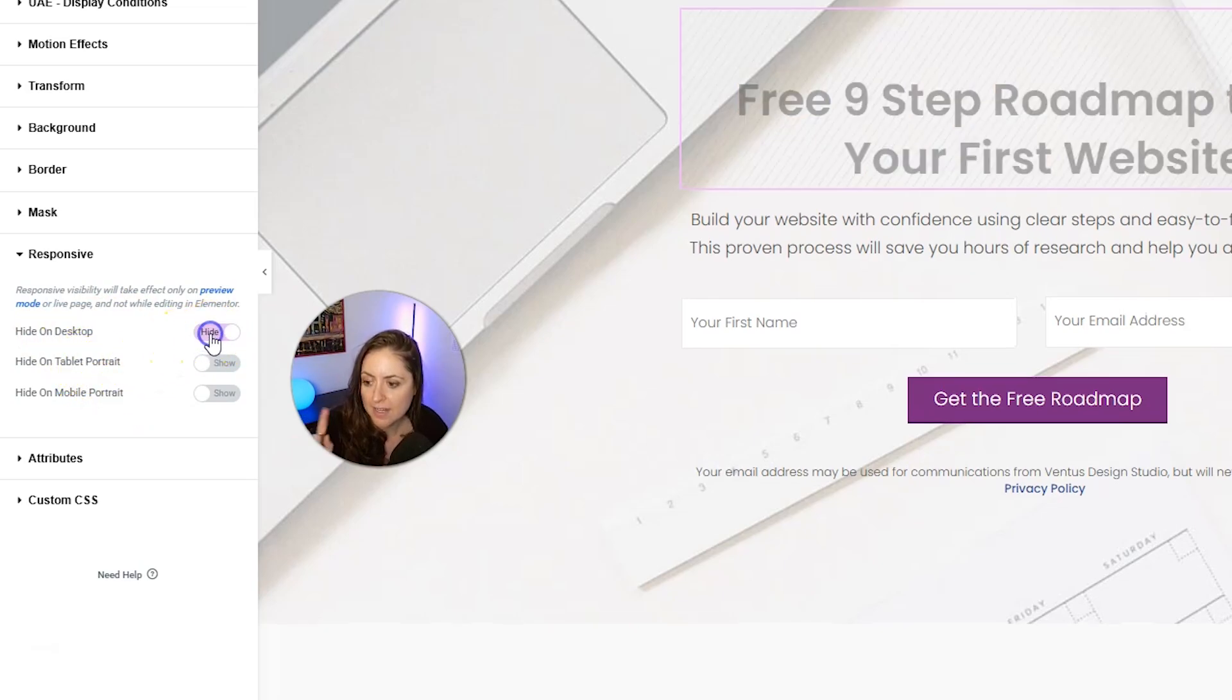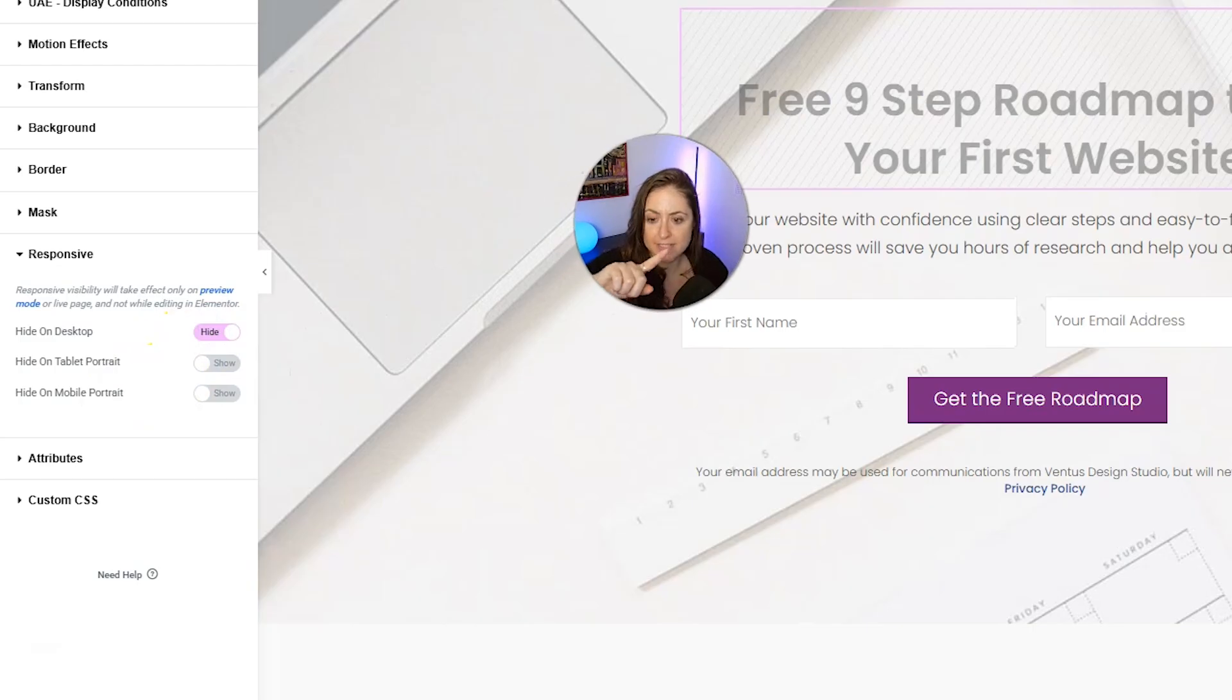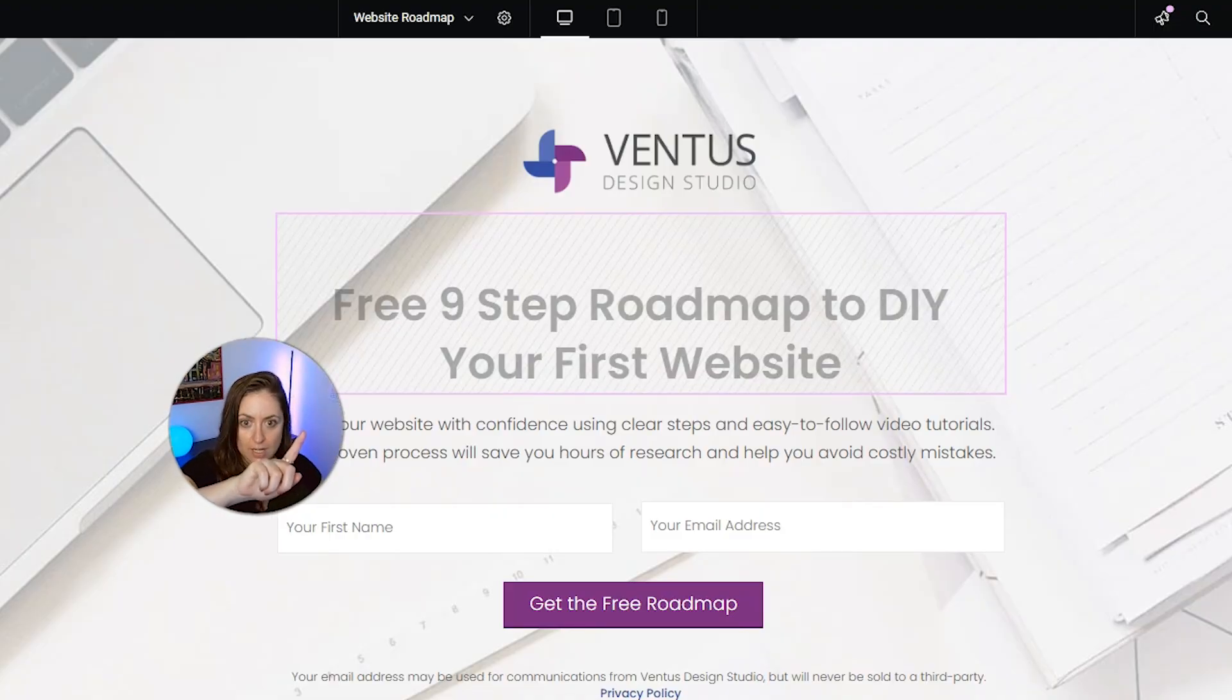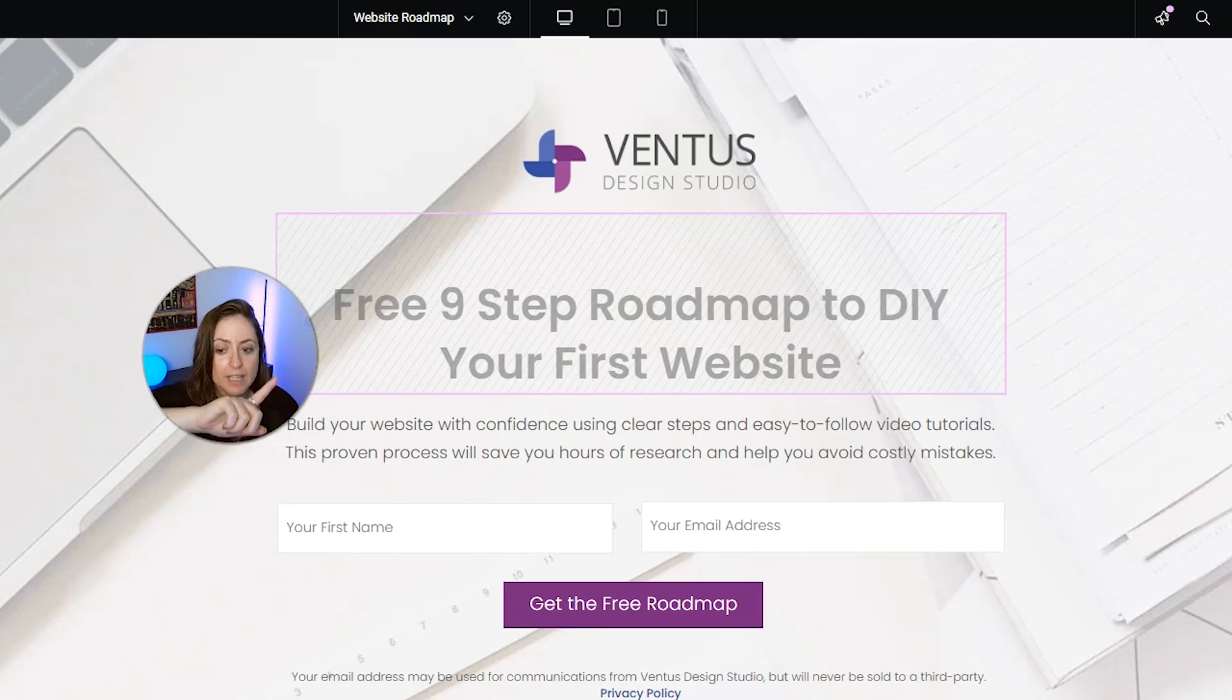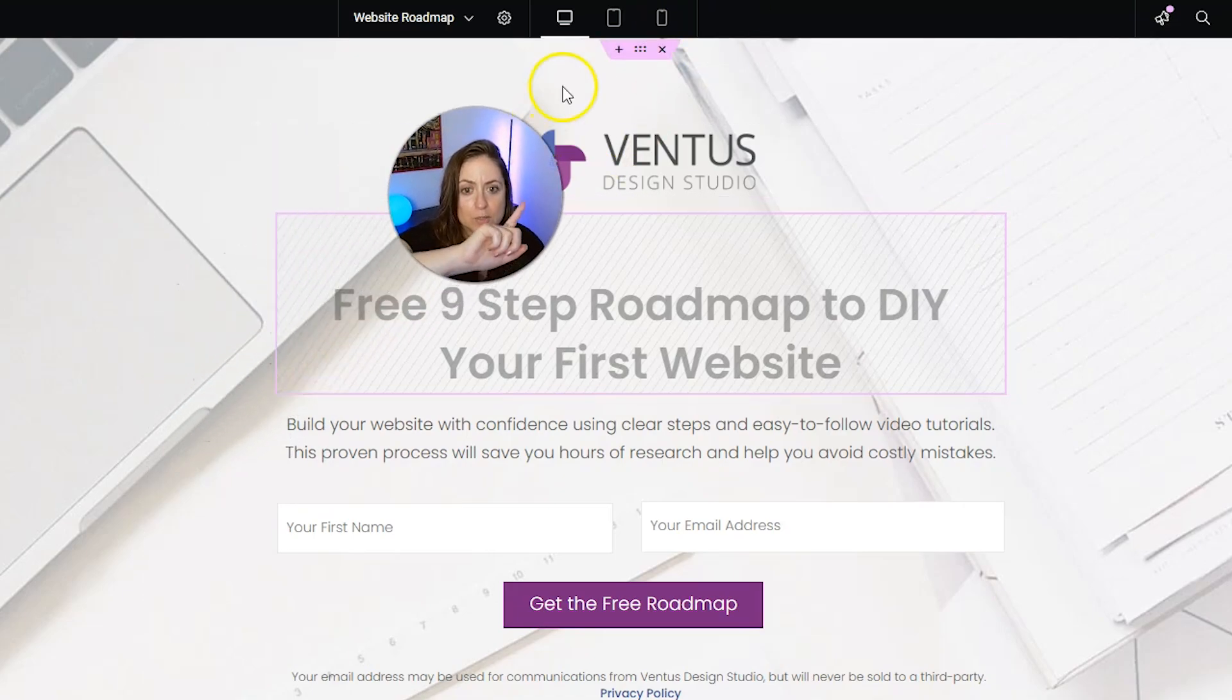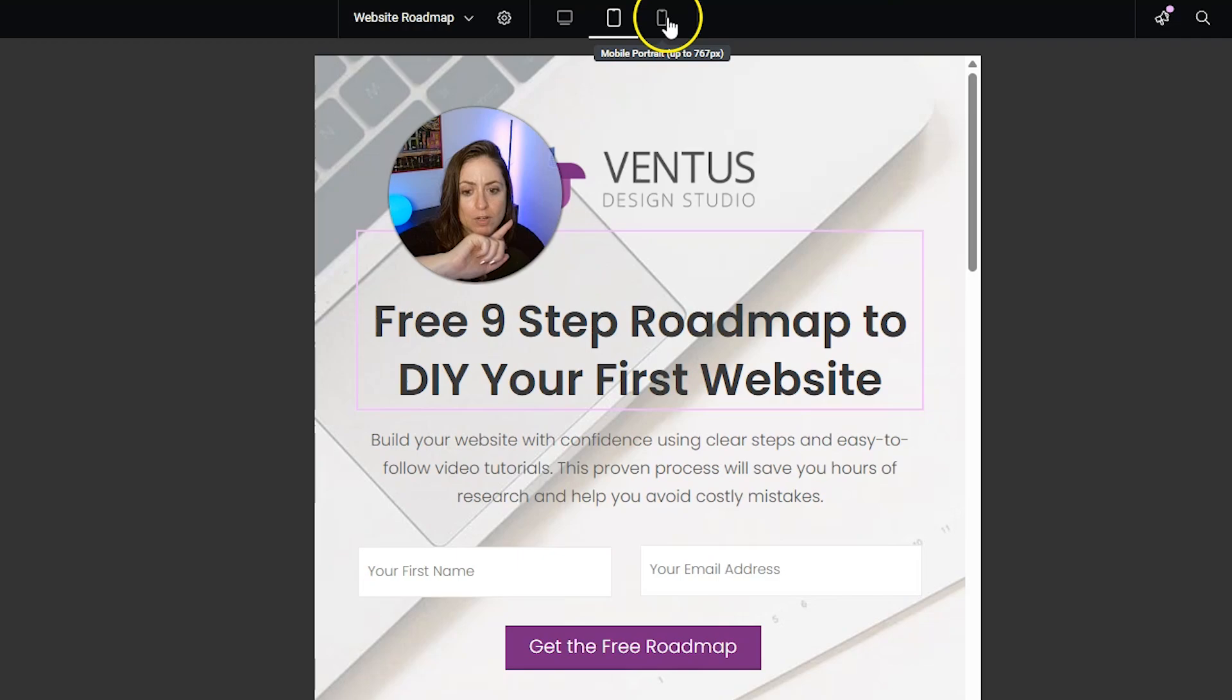We can go ahead and hide this on desktop, and it's going to look like this with these grayed-out lines. Then it's not going to show up on the live site on desktop, but when you switch into tablet or mobile, you will see it's still there like normal.